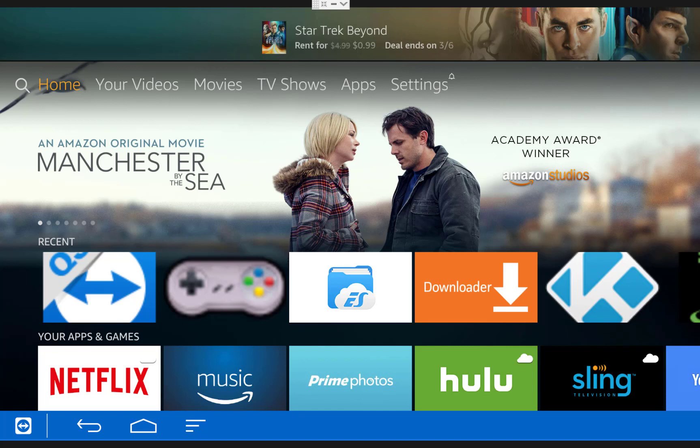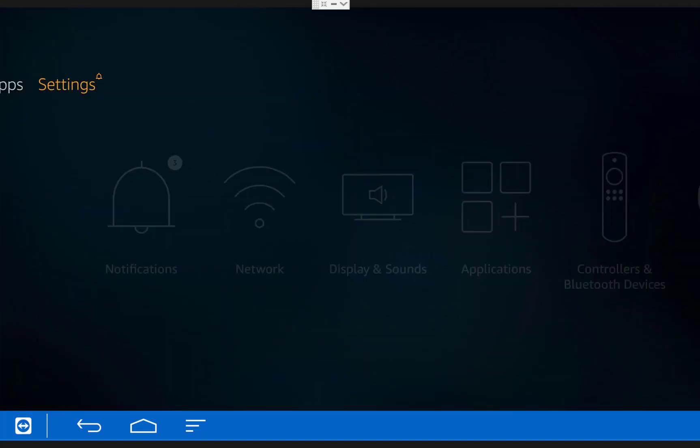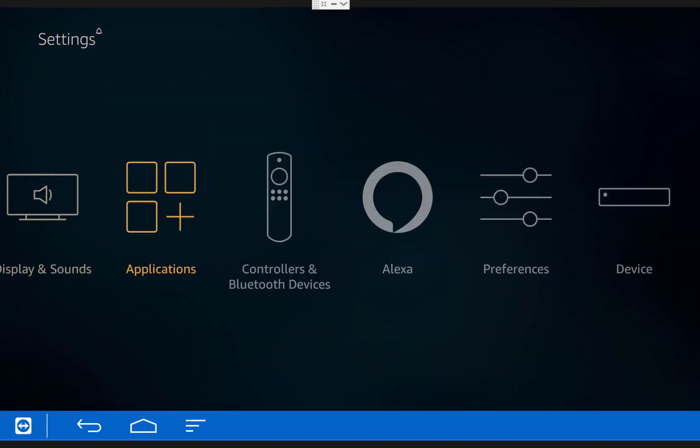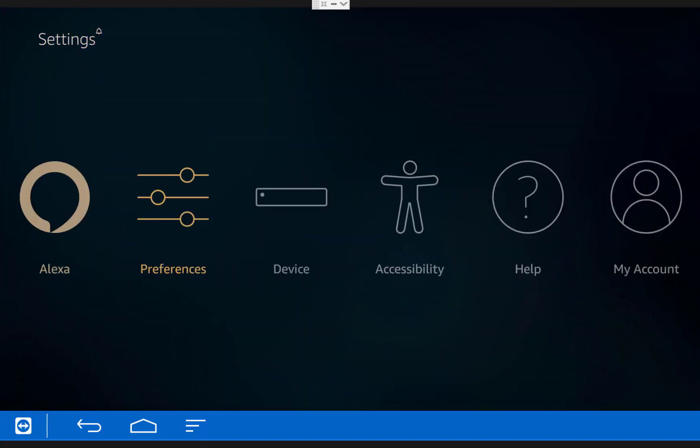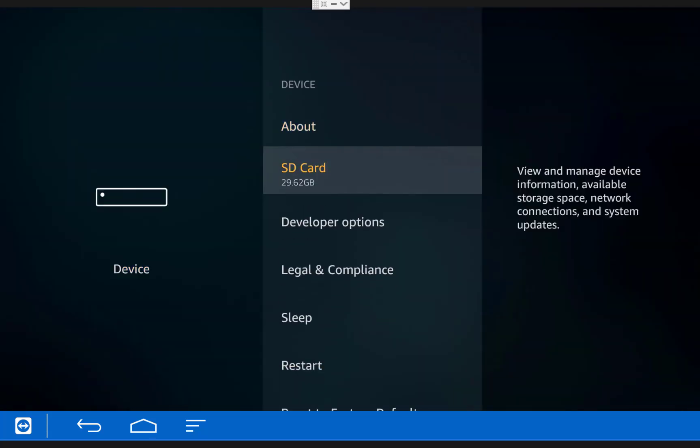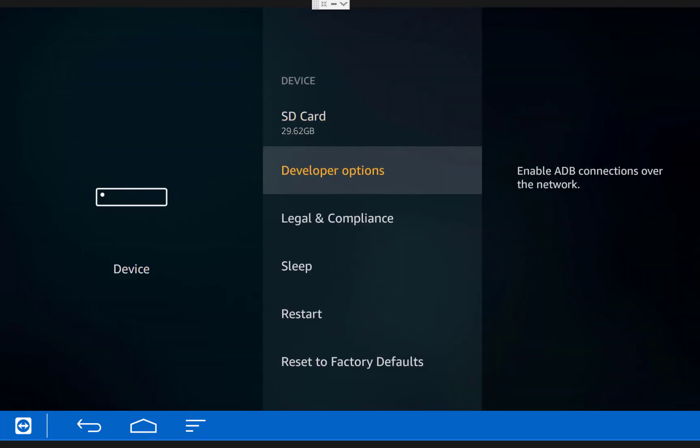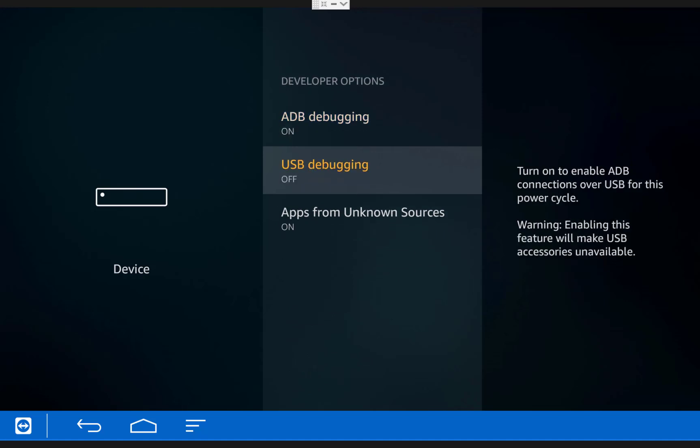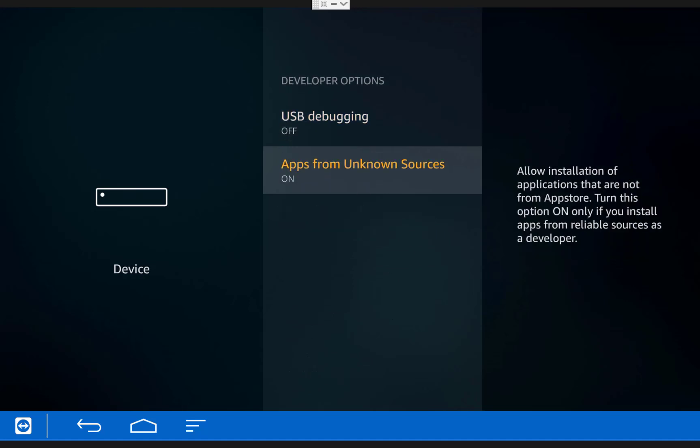So the first thing we need to do is scroll over to the settings menu on our Fire TV, then over to device, then under developer options, make sure that ADB debugging is on and apps from unknown sources is also on.